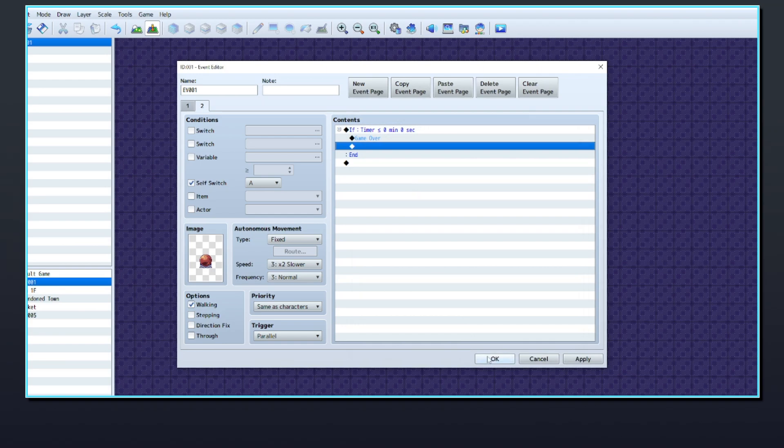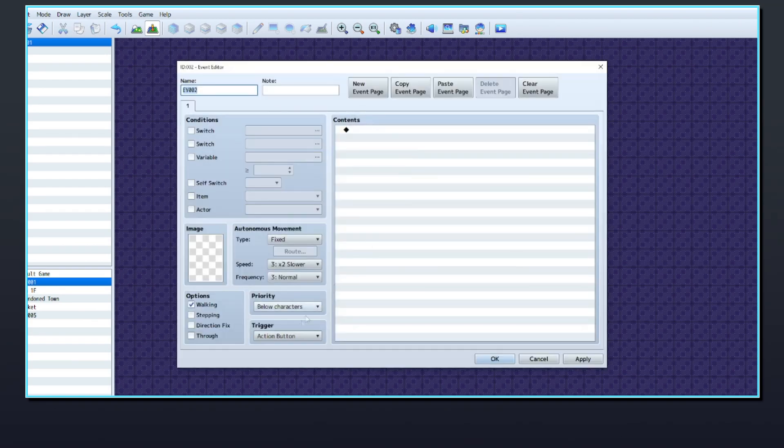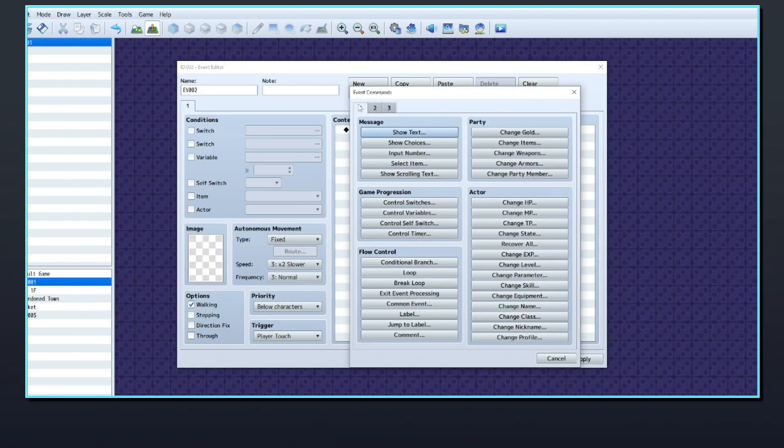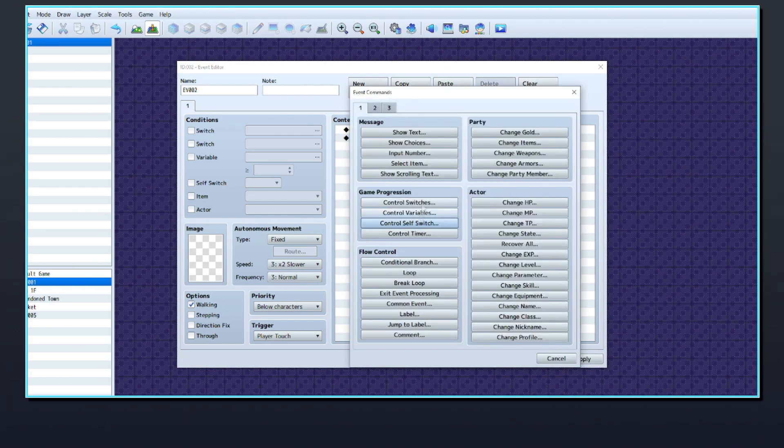Then create a door event that the player needs to quickly run to and activate. Stop the timer by using the Control Timer event command and also turn on a switch.